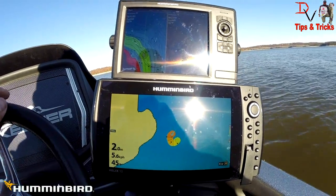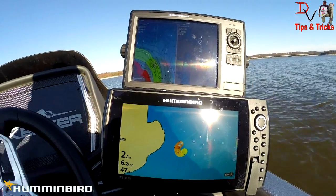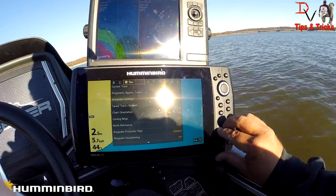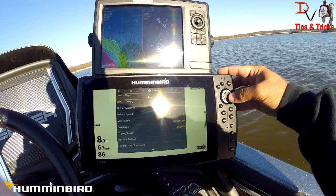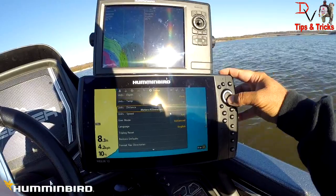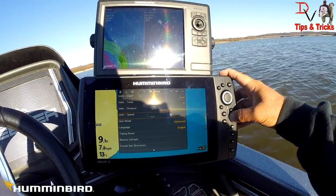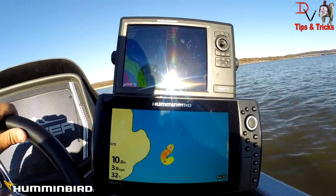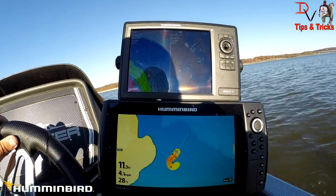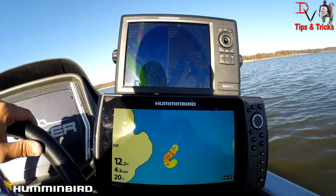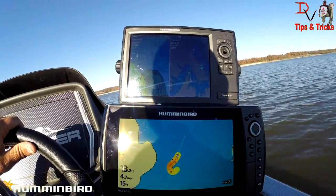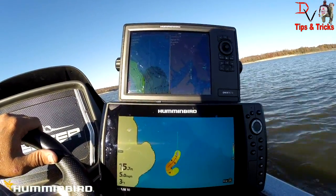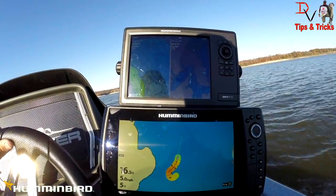We're going to do AutoChart Live, and we're going to set Record to On, with our save location set to the boat. AutoChart Live has started here and we're just going to start building our map. We had to convert back to feet — I had reset the defaults when I updated the software a while ago. We're just going to do this nice point here and try to build some contours.